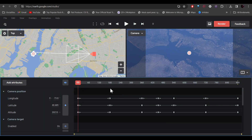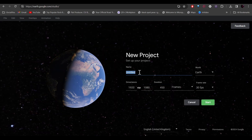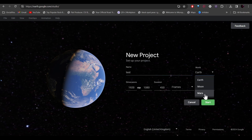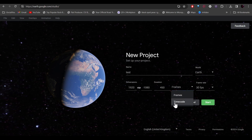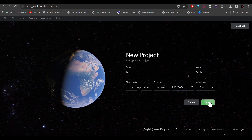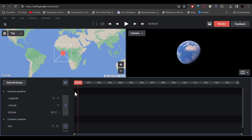We created a video using the pre-made template. Now if you want to make a video from scratch, head to the left, click File, and select Blank Project. Give it a name — uniquely, you can make videos not just from Earth but also from the Moon and Mars. Select your dimensions and duration, change it to timecode to see the time, select the frame rate, and click Start. The timeline will be empty, so drag the tracker all the way to the left and select your starting position.